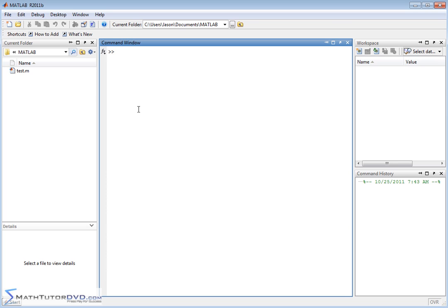Hello and welcome to this section of the MATLAB Tutor. Here we're going to begin to talk about vectors in MATLAB. Vectors and matrices really form the core of MATLAB. In fact, the name MATLAB stands for Matrix Laboratory — the M-A-T means Matrix Lab. Vectors and matrices are basically the same thing, and they form the core of how you use the program. So we need to crawl before we walk.